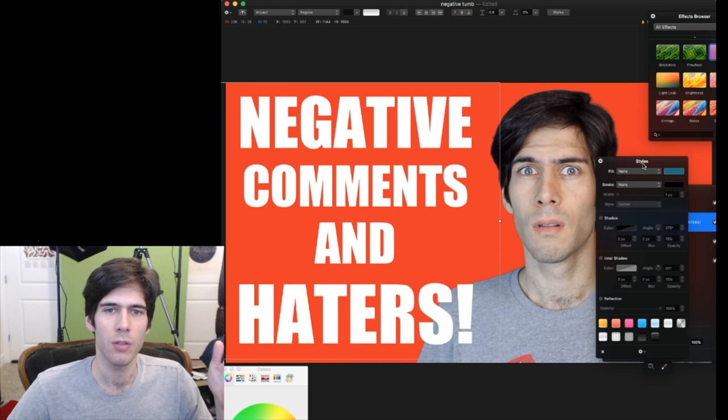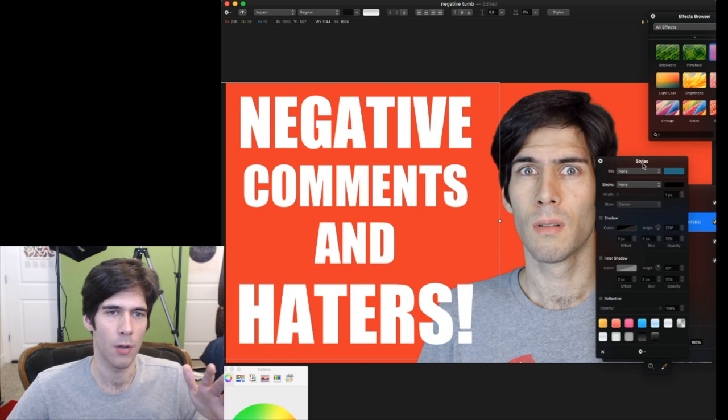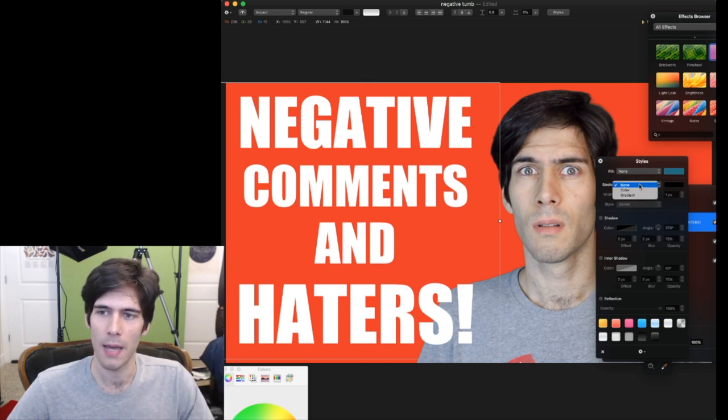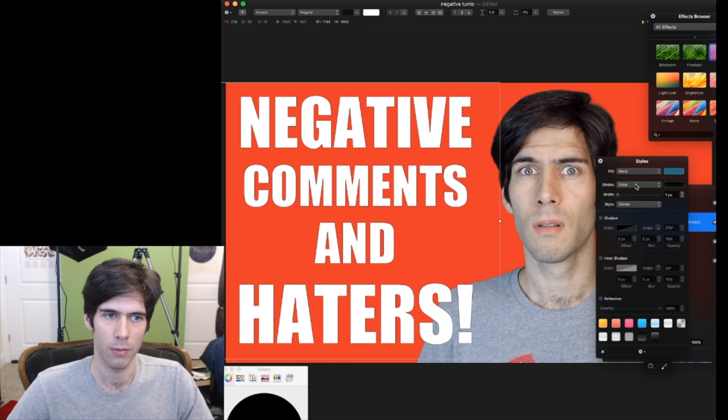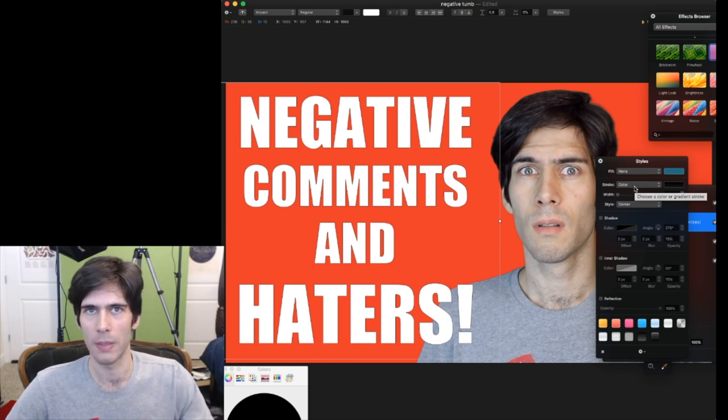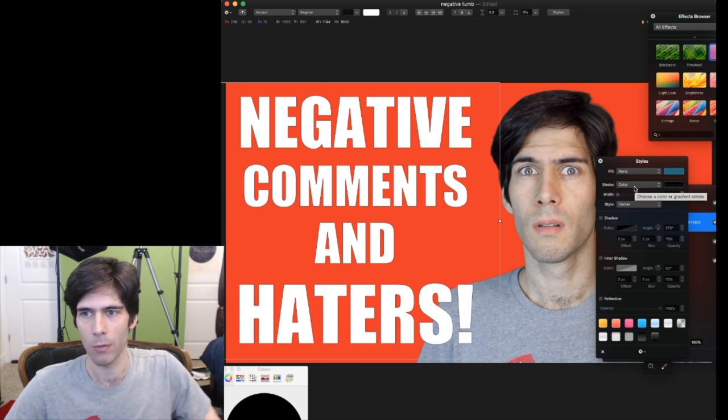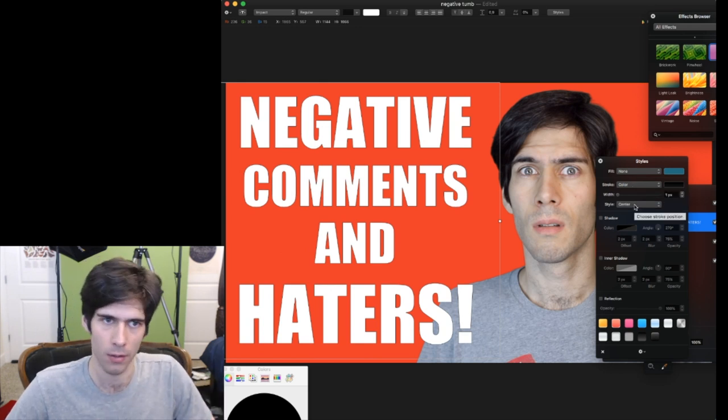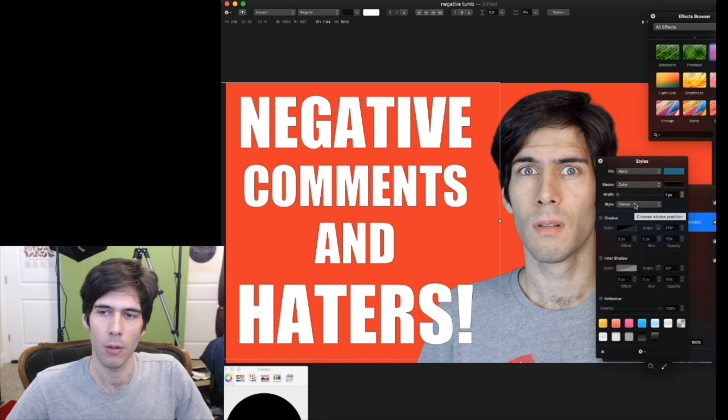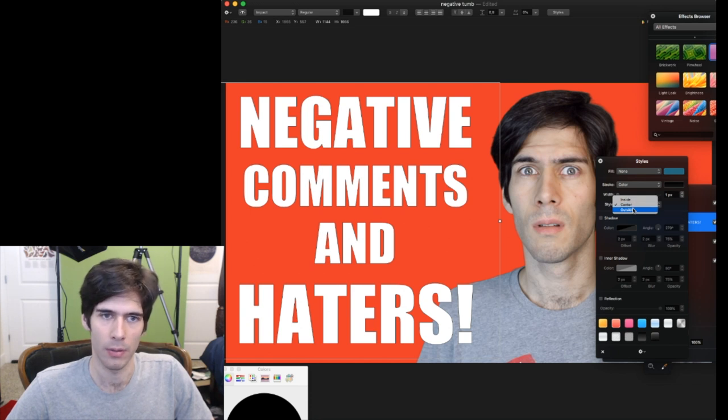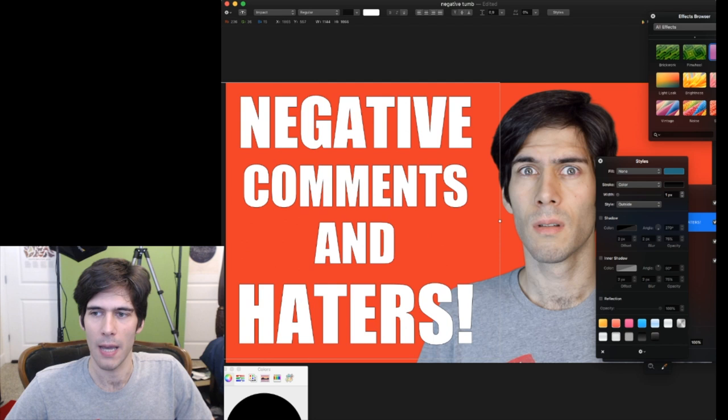There we go. Just the white on its own is fine. But a lot of times what you'll see YouTubers do on their thumbnails is add a stroke, which means a line around the edges of photo or text. And it just makes it pop a little. So we're going to change the stroke to go to the outside of the letters.